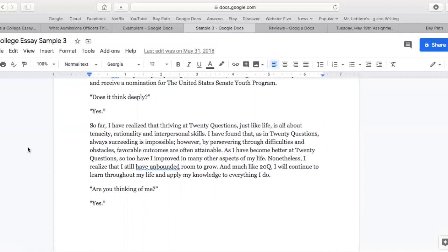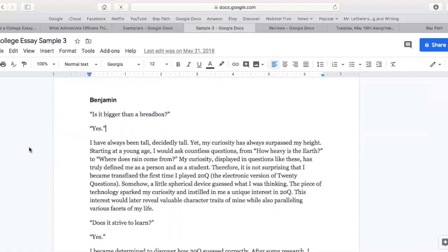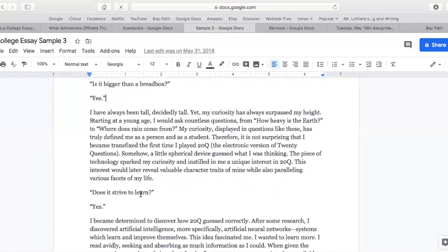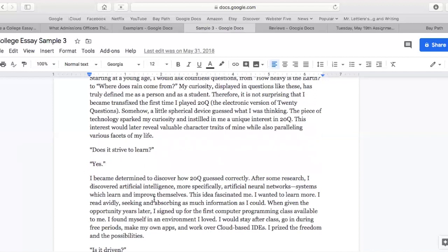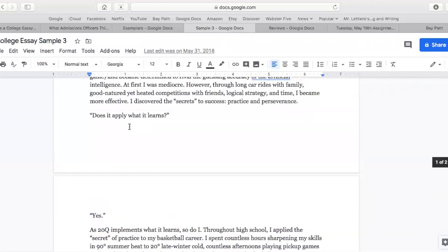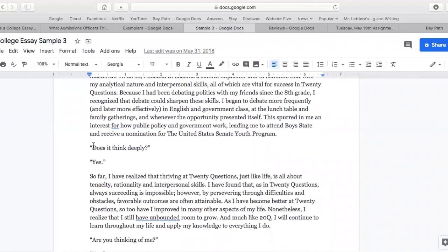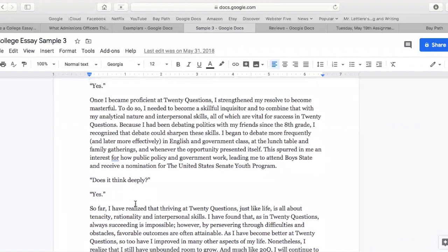Are you thinking of me? Yes. Such a clever essay combining elements of the 20 questions game, which this applicant loves so much, with details about themselves. It's always like the first question of 20 questions — is it bigger than a bread box? Then it asks: does it strive to learn? Does Ben strive to learn? Yes, and he describes why. Is Ben driven? Yes, and he describes why. Does he apply what he learns? Does he attempt to better himself? Does he think deeply? And are you thinking of me? Yes. Super clever ending there.